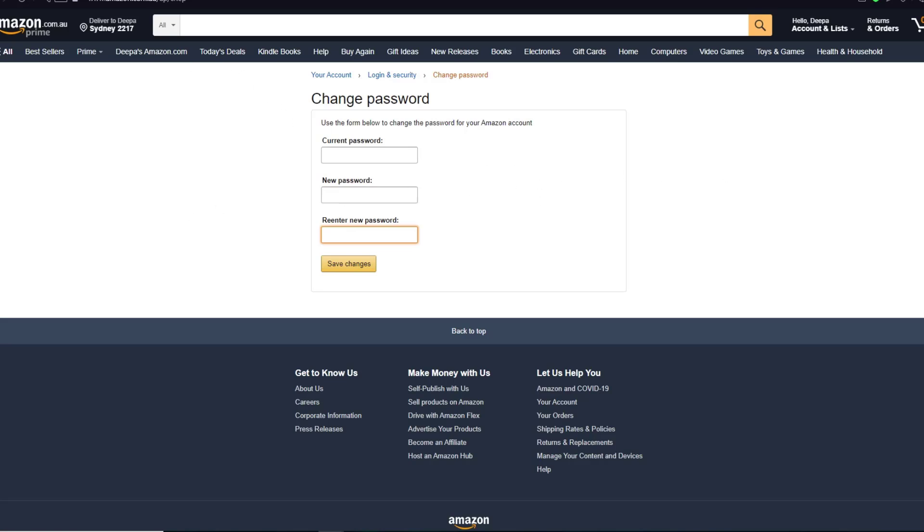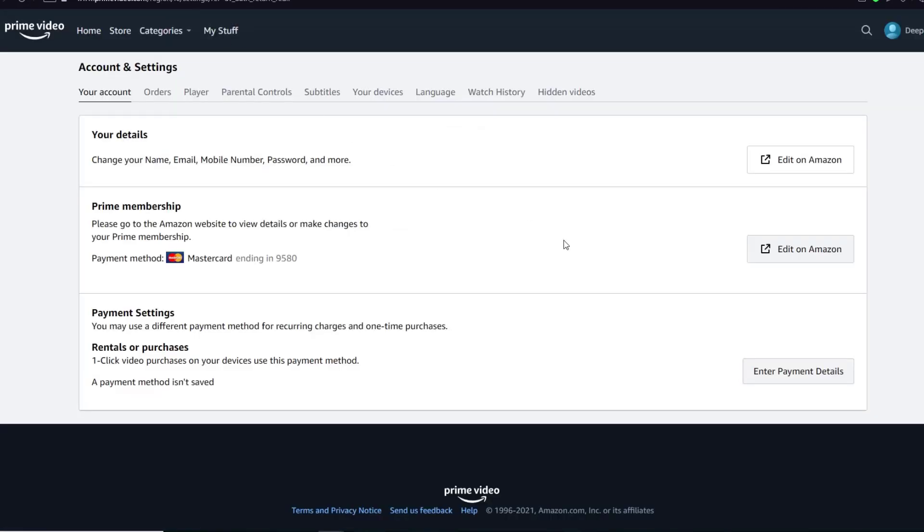After you have done that, your account's password should be changed. So if you thought this video is informational, feel free to hit that subscribe button, hit that like button, and thank you for watching.